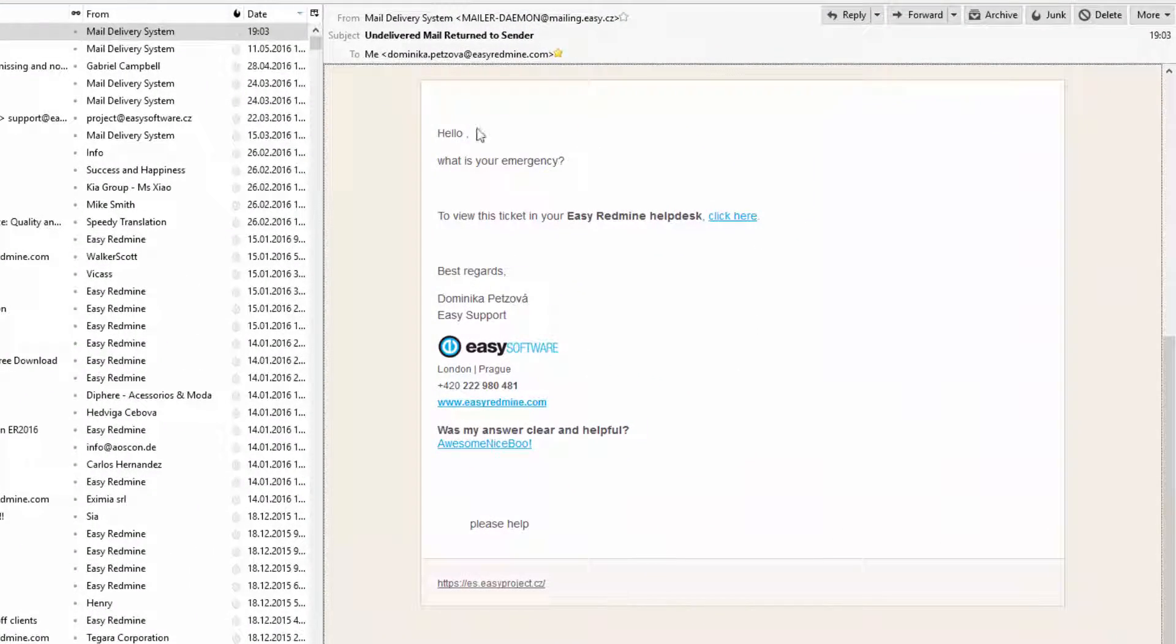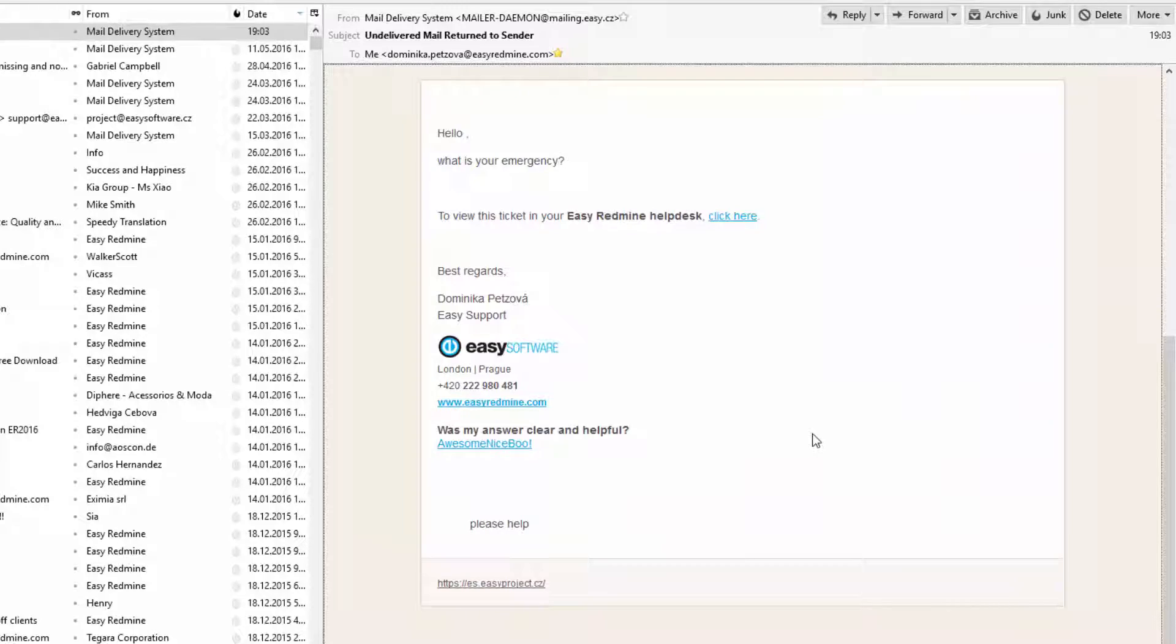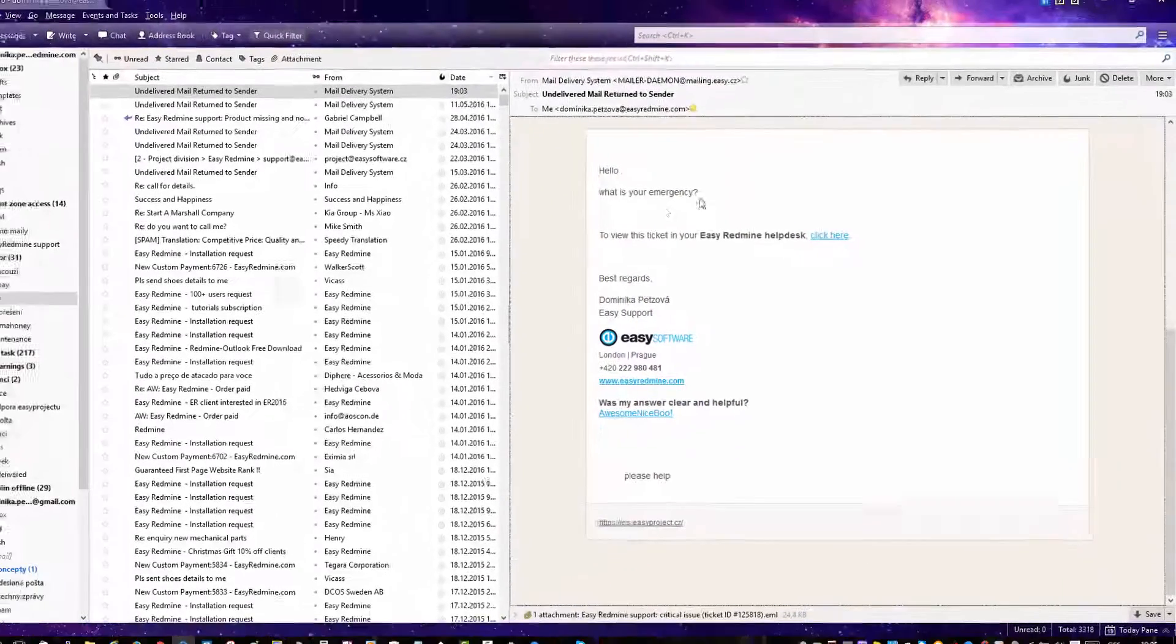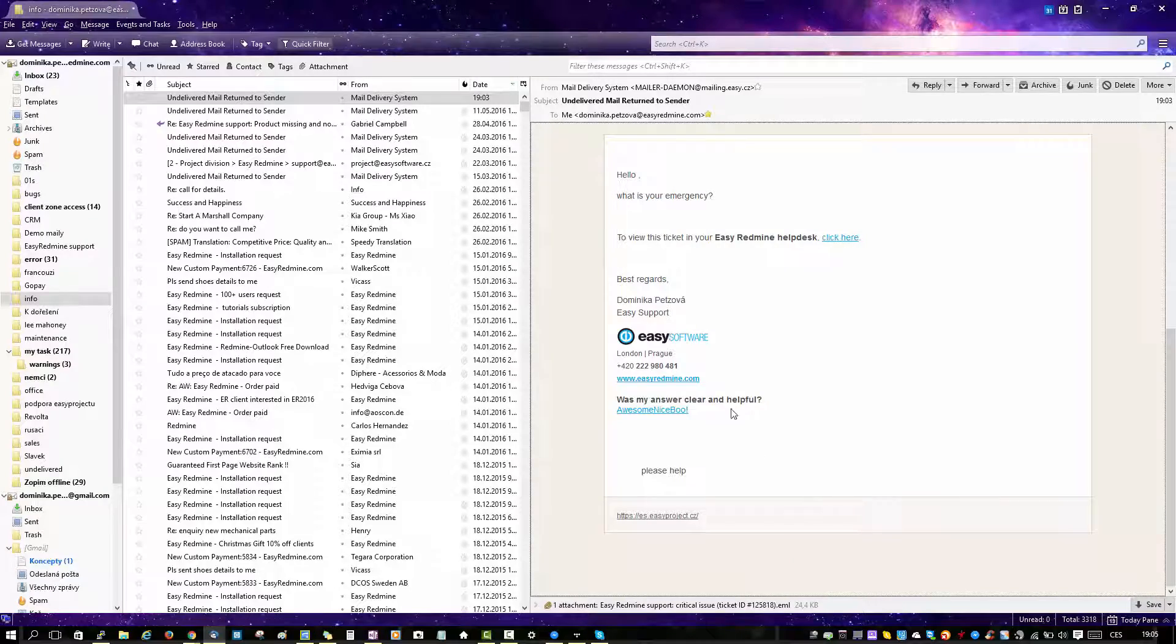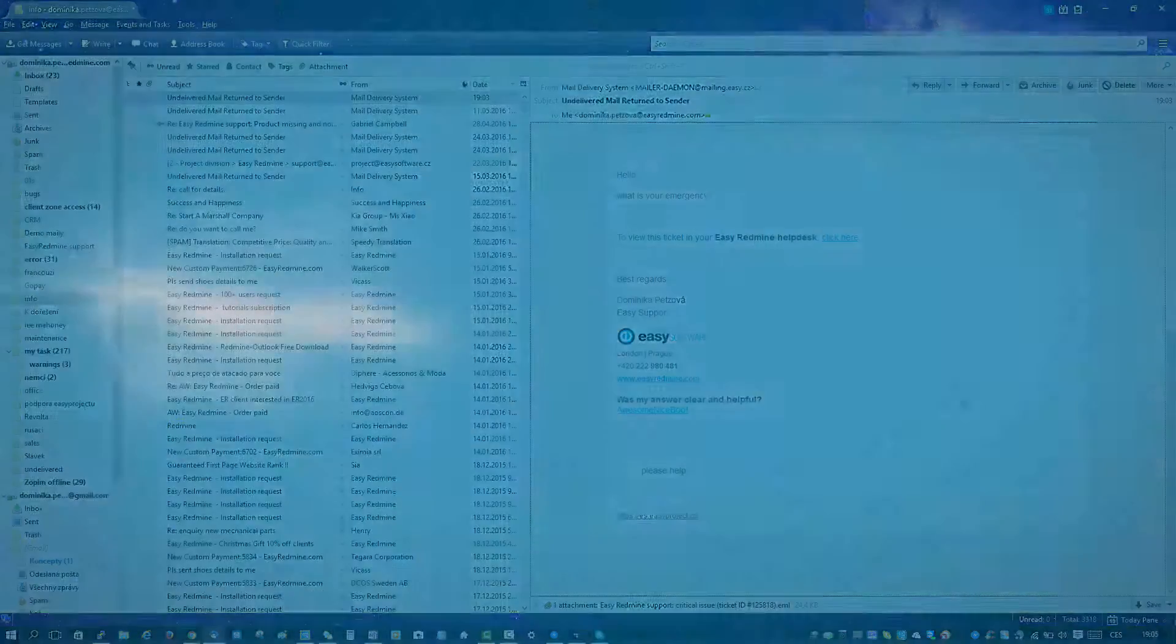So now let's go back to our mailbox and you can see that we have received an email with the message and underneath there is a link to the ticket and the signature. This was a quick overview of help desk in action. Thank you for watching and good luck.